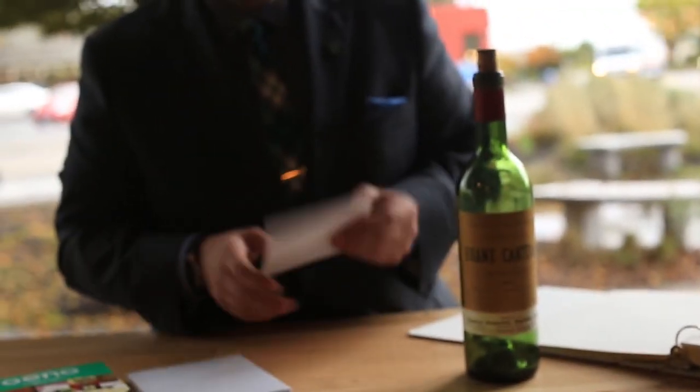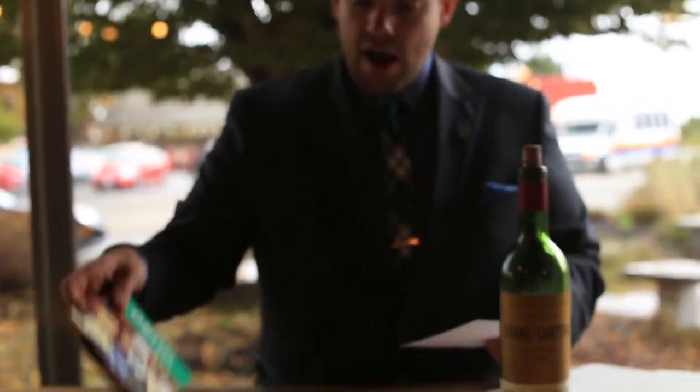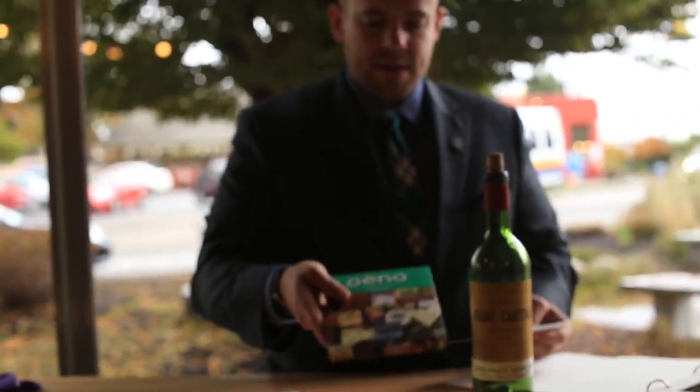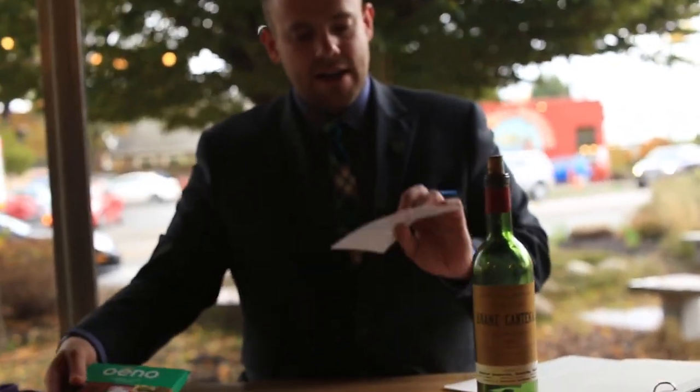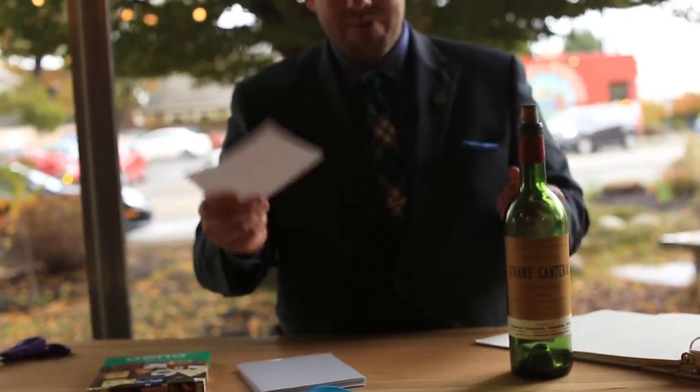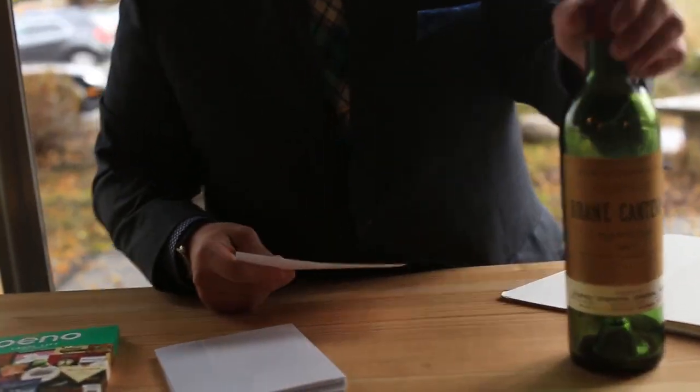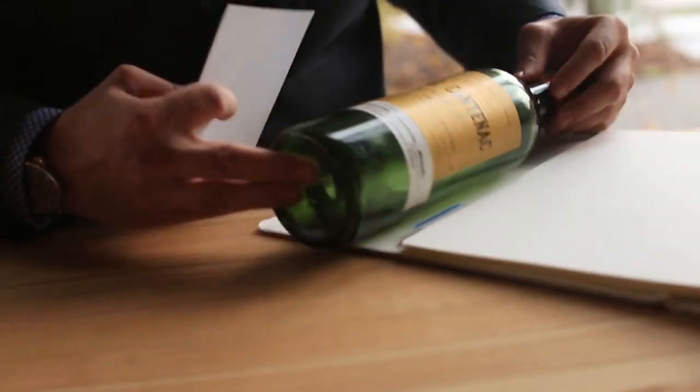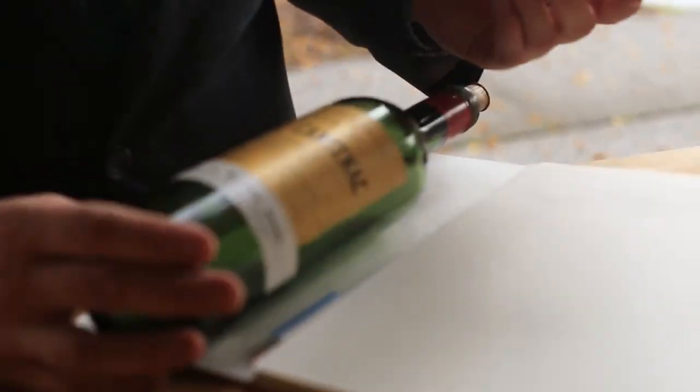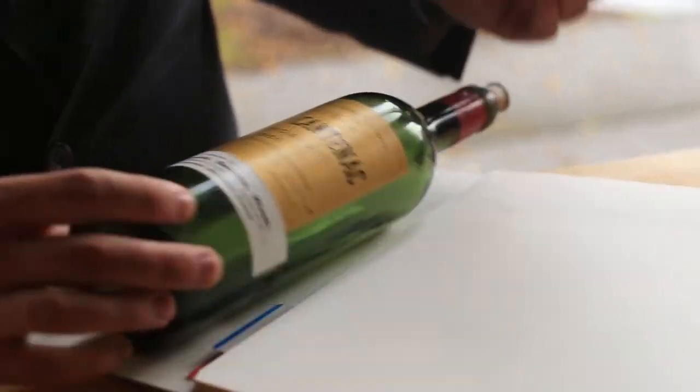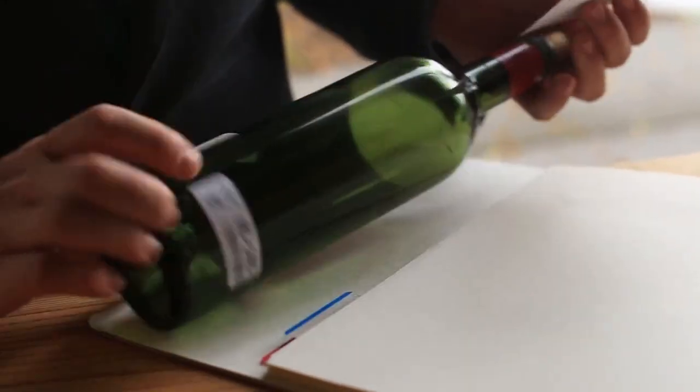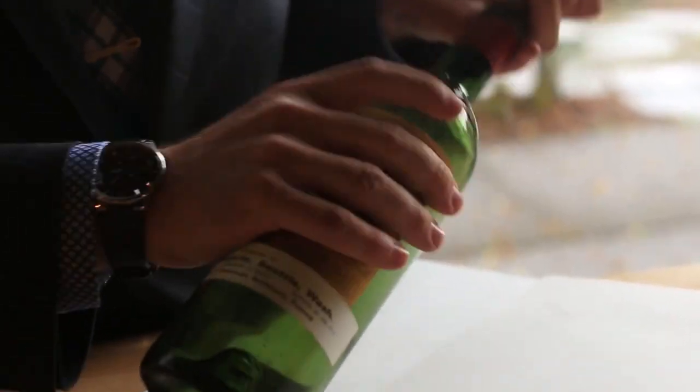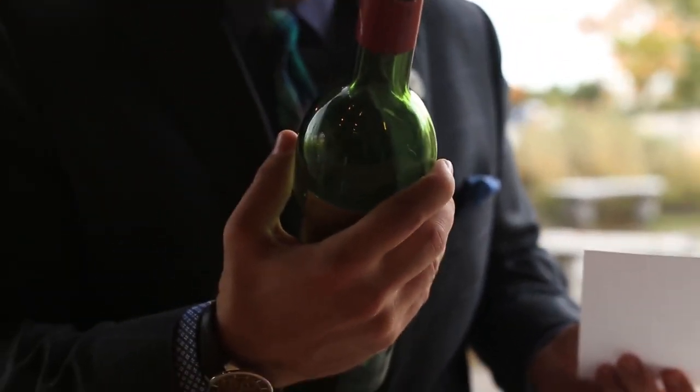So I decided I would take the label off of this guy and I use these label lifter kits. It's essentially a big piece of tape that adheres to the label and has a really tough adhesive, and it takes it right off. I'm going to take both the front label and the foil capsule.